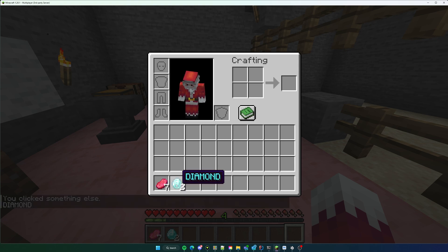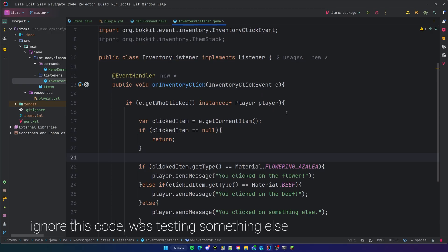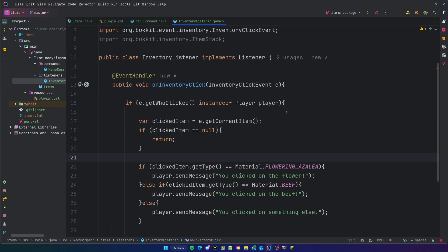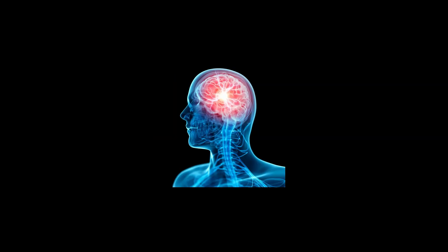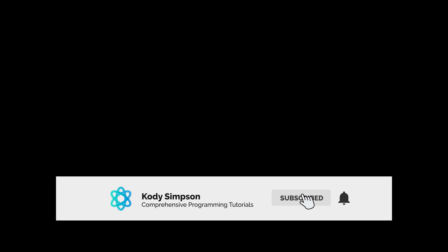Back on the server — left-click still works the same, right-click on the beef works the same. But when we right-click our flowering azalea, it converts to a diamond with the display name "Diamond" in aqua. That's pretty cool. So that's pretty much all for this episode — we've learned how to create custom items, work with ItemMeta, and handle inventory click events. In the next episode I'll show how to create custom inventories, which is a really important feature.